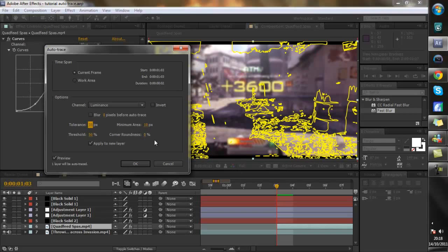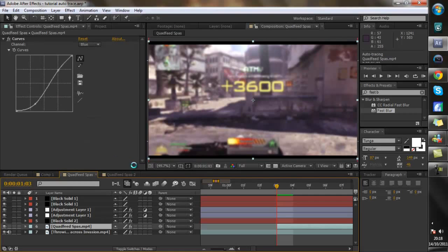Corner roundness 0. Threshold 50. Luminance. All that. OK, that will take a couple seconds to do.